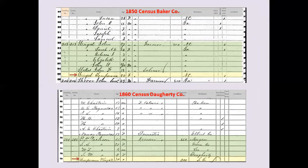Here is the 1850 census where she is finally down in Georgia. She's living with her son John Wingate. The reason her last name is written a second time is that there's someone else living with the family who has a different last name. In 1850 they did not list relationship, however you can see her birth location is listed as North Carolina, and she's listed as not being able to read or write.